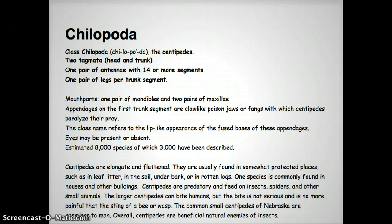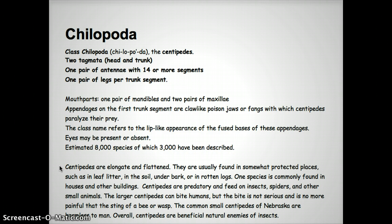I'll let you read the last little part here on your own. It gives you information about where we might find them, what their bite is like, and whether they're dangerous to people. You might want to pause here so you can get that stuff taken care of — fill out your arthropod packet that goes with these tables and read that paragraph.